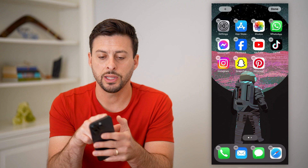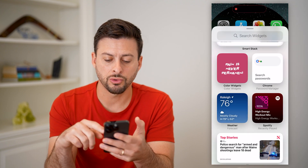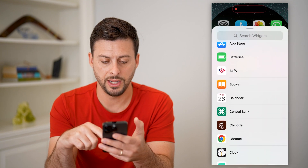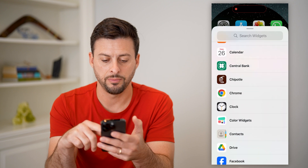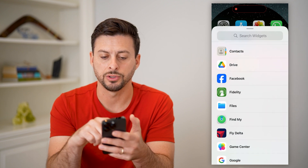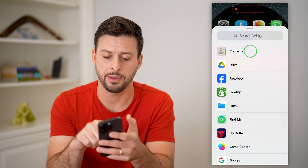Tap on that plus and we'll just scroll down until we find the contacts app. You can see right there is the contacts app.